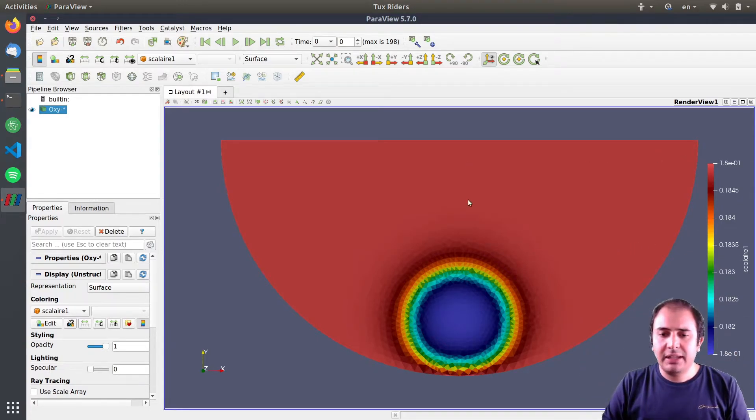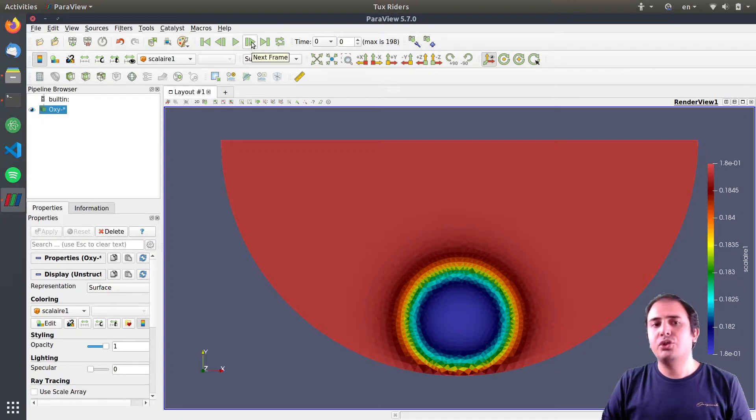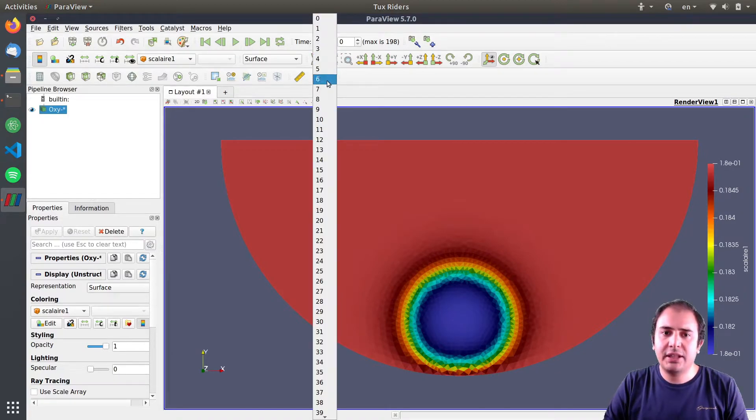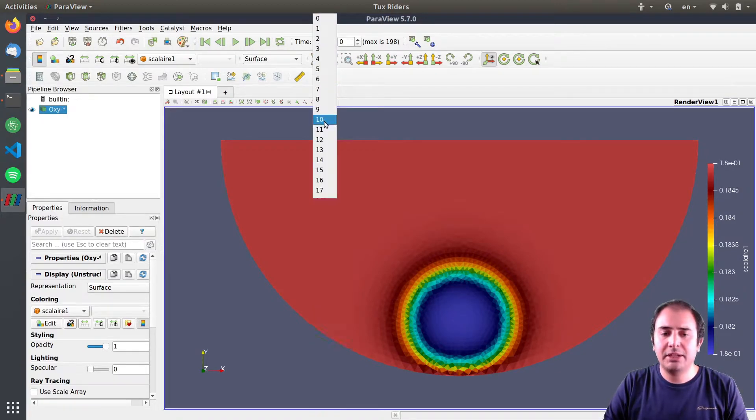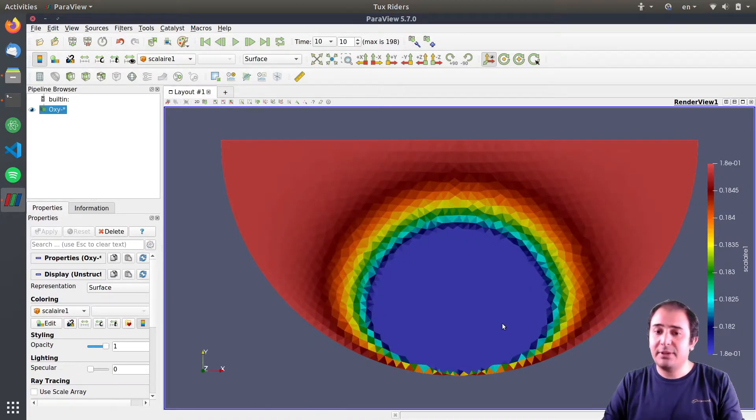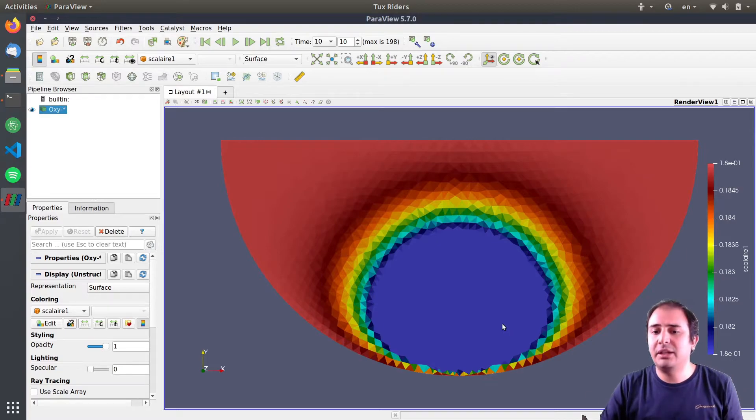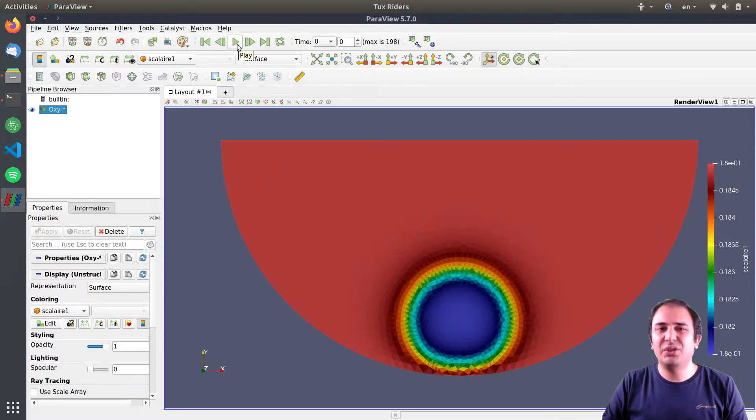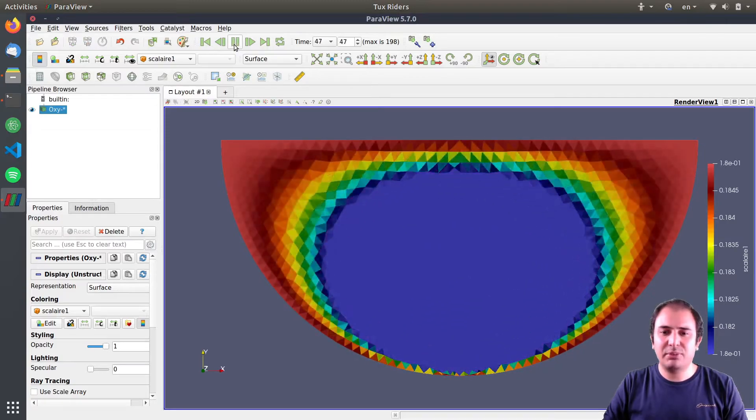But the thing is, I can go to the next frames or to a specific frame here. What you see is a bit weird to you. I can also play that.